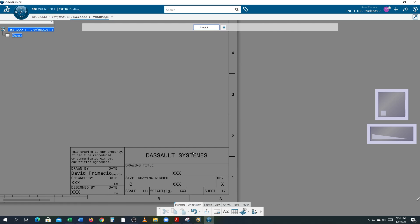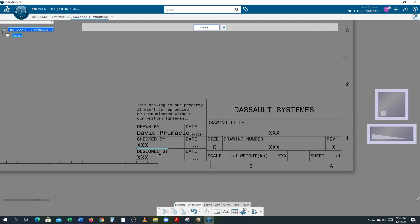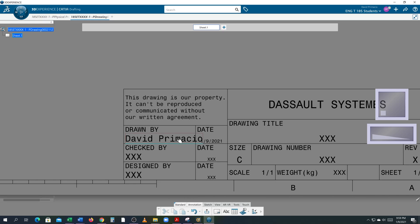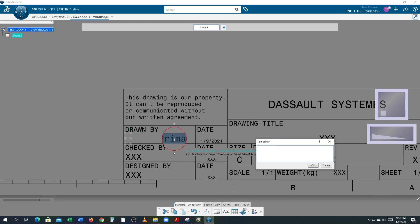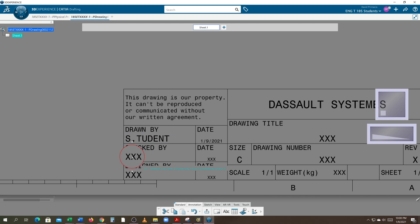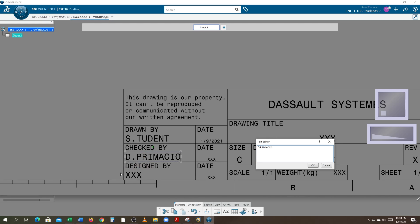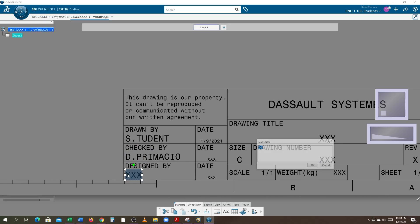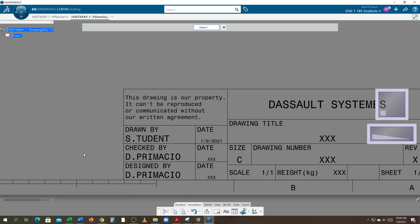So when it comes to drawn by, that would be your name. All you have to do is double click this and type in your name. Everything has to be in capital letters. So type in your first initial with your last name. Check by would be a checker. Here that will be me for the most part, so my name D. Primacio. And then double click that again, D. Primacio. All right, I designed the exercise, I will check your exercise, but you're the student that's doing it.